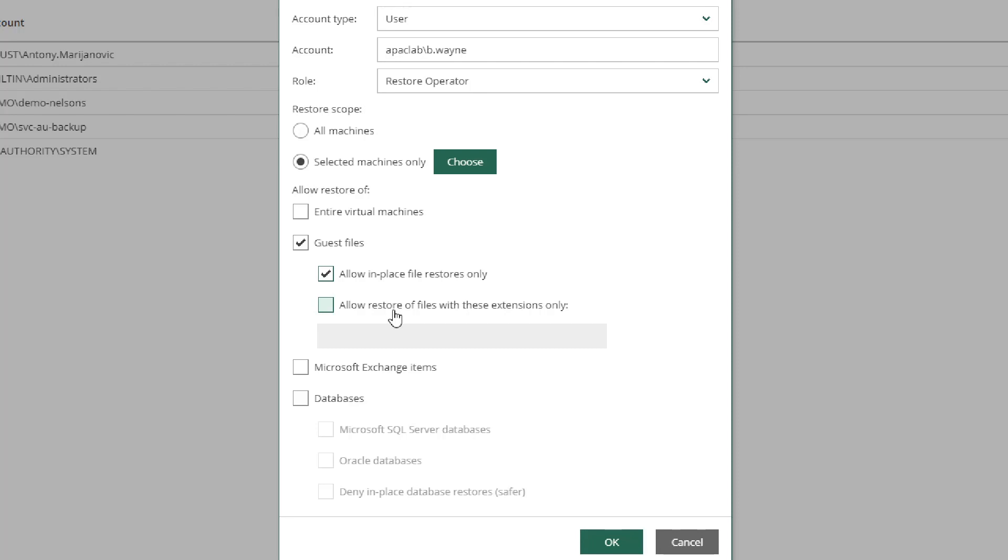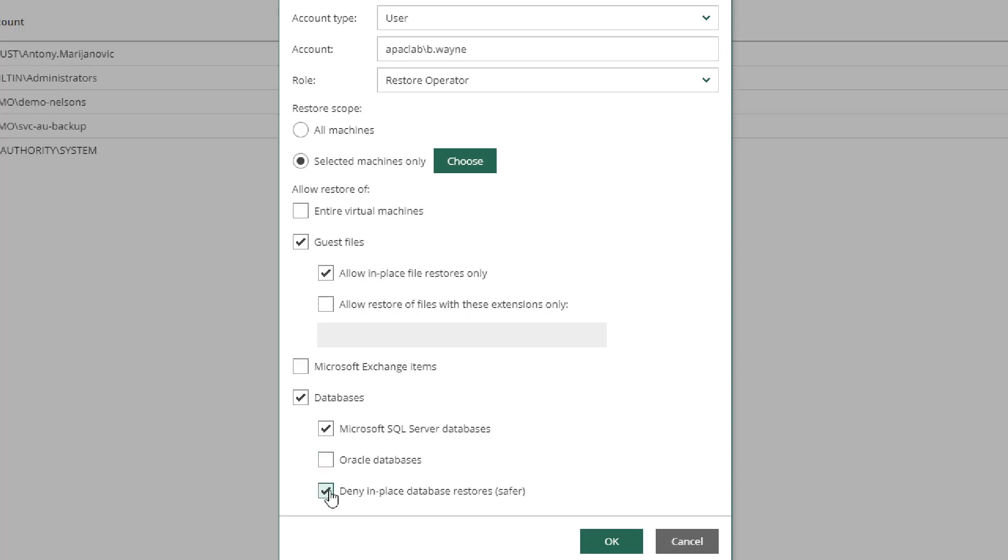I can also give them the ability to restore exchange items or database items, and by selecting databases, I could even remove Oracle and limit them to only SQL Server databases. The third option under databases is deny in-place database restores. This will prevent somebody from inputting information into a live or production database and possibly causing corruption or even an outage.